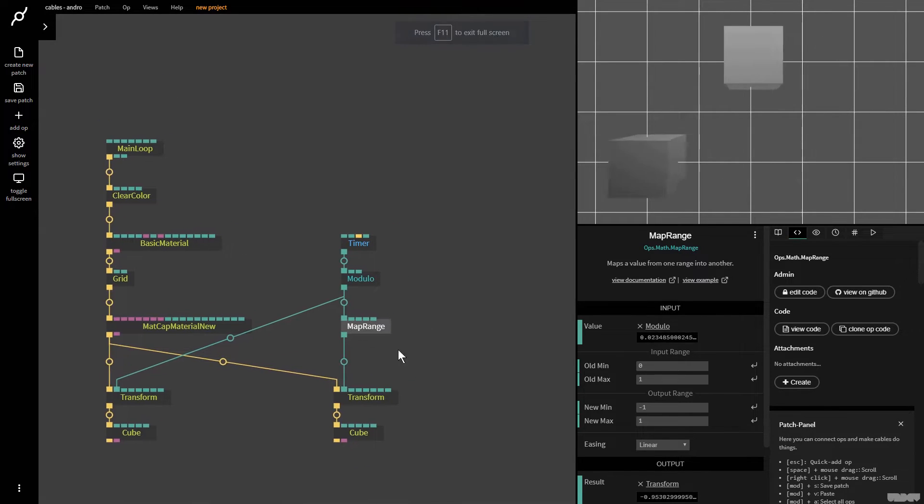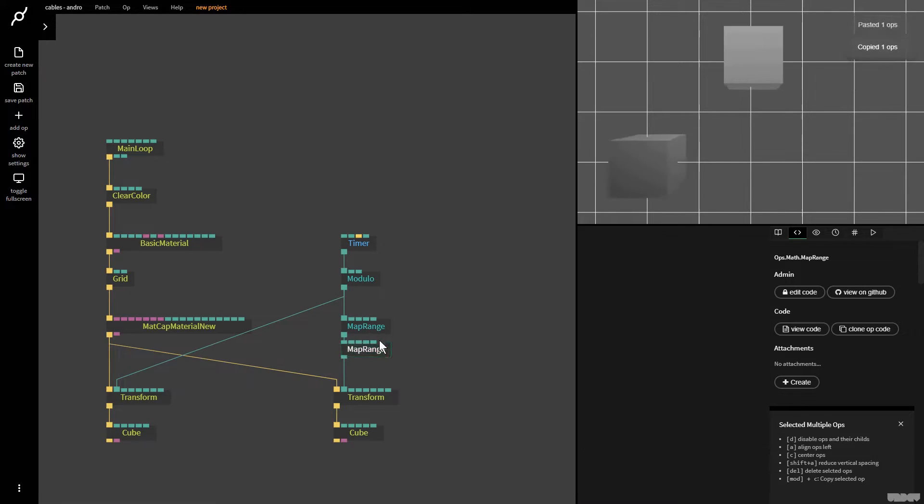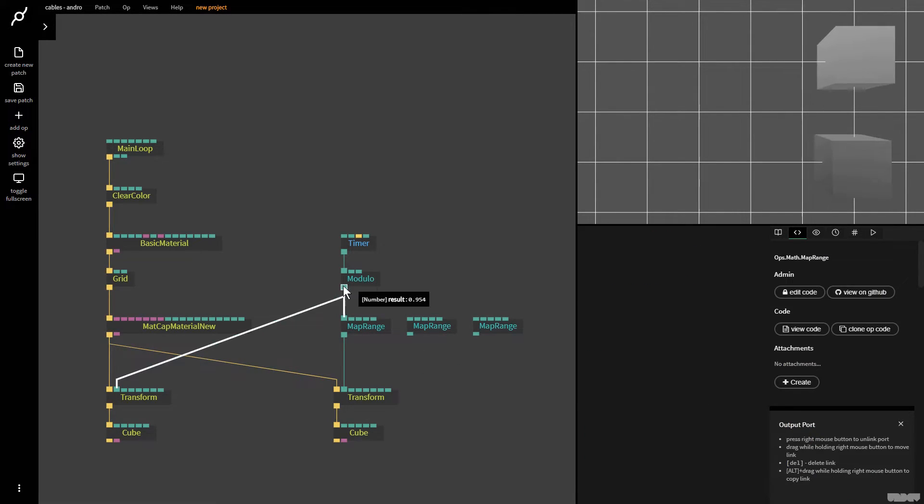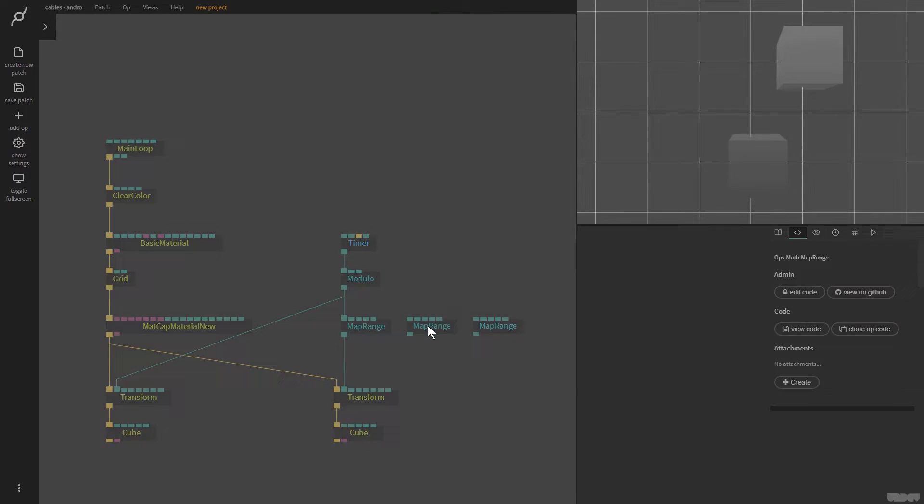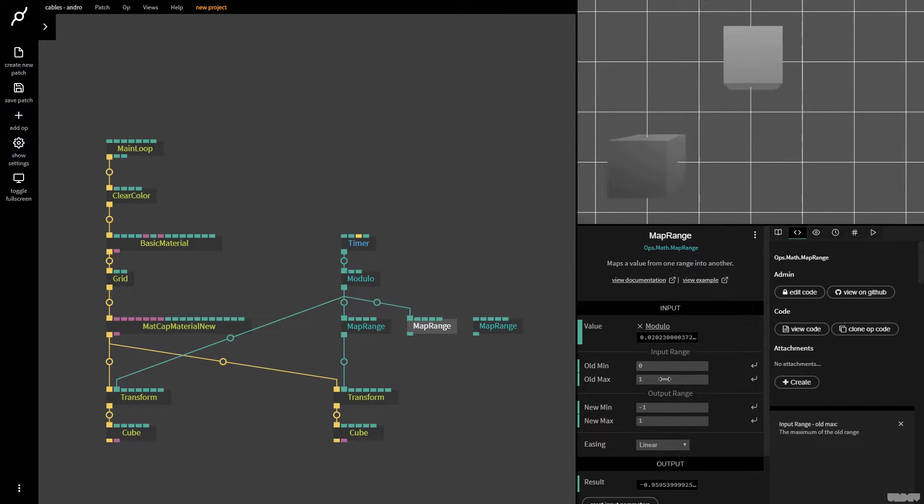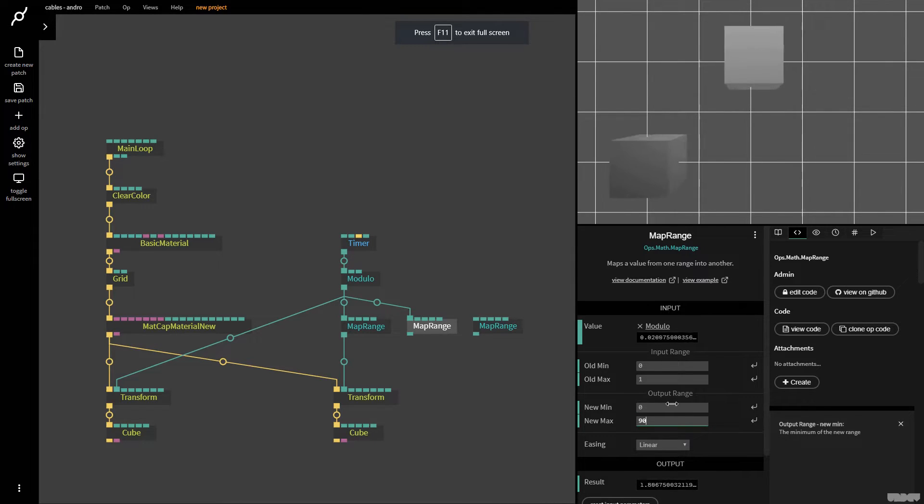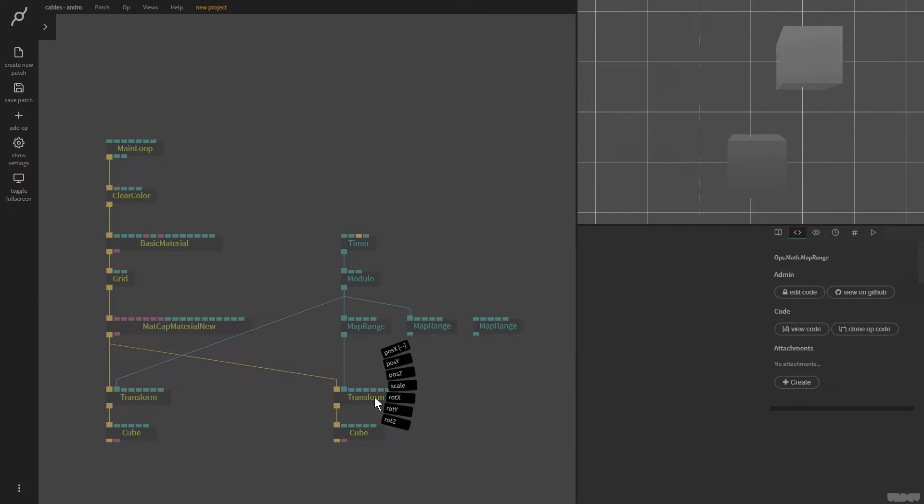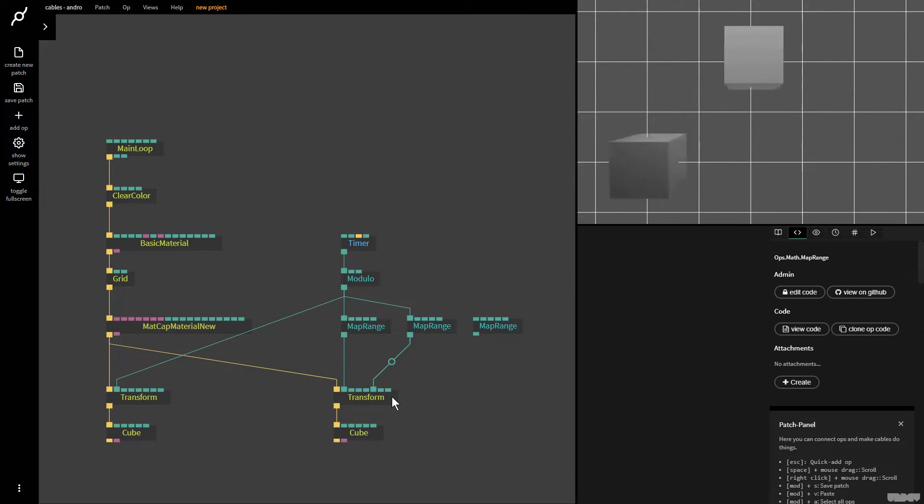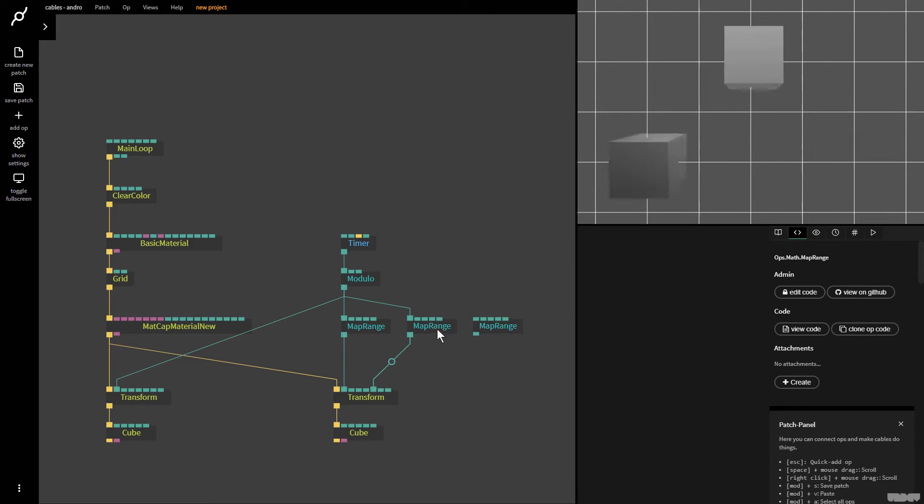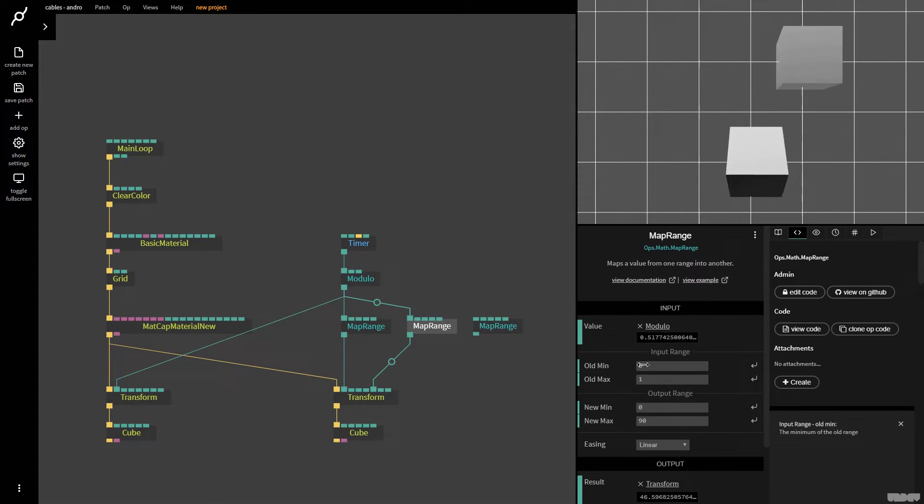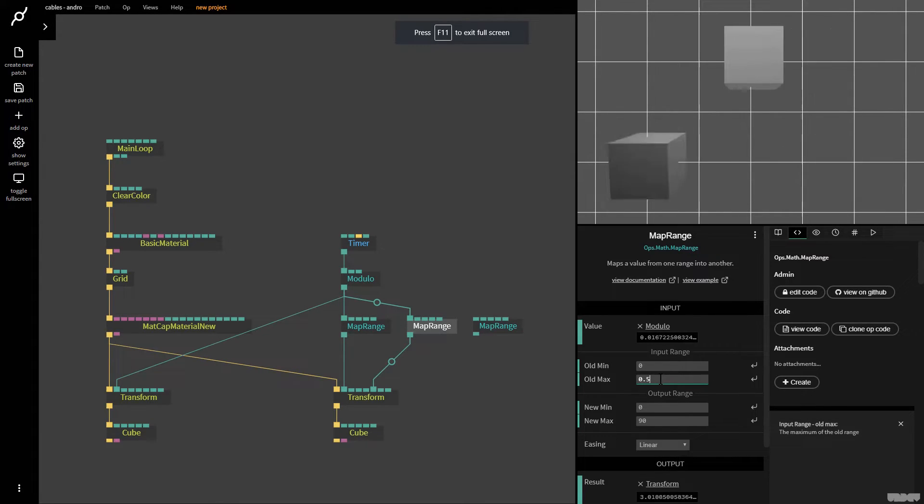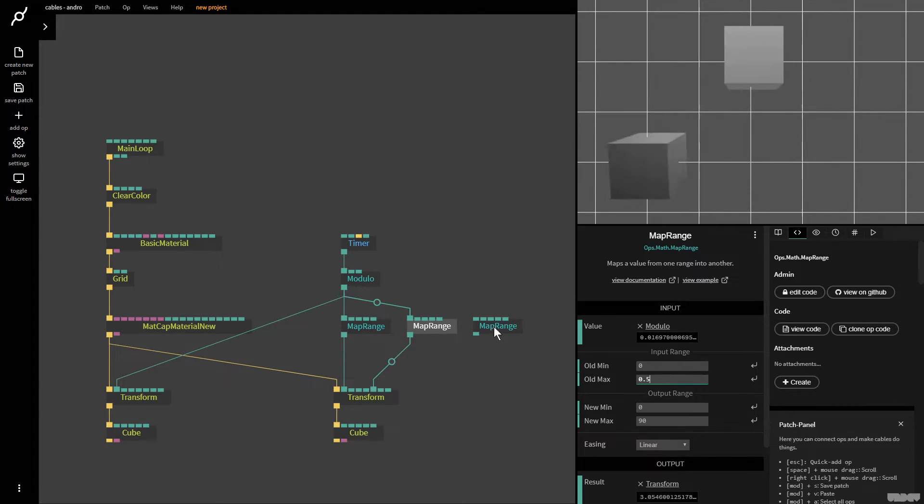So what I'm going to do now is, I'm going to copy the map range op two times. Now, let me just show you what's going to happen here. I'm going to plug this in there. And we say old min, old max 0 to 1. And I want to rotate the cube 90 degrees on the x axis. So I'm going to plug this in here. And as you can see, it now does this. But I only want it to happen for the first half here. So I'm now going to say old min zero, old max 0.5. And as you can see, I've now defined the range in when that animation change should occur.